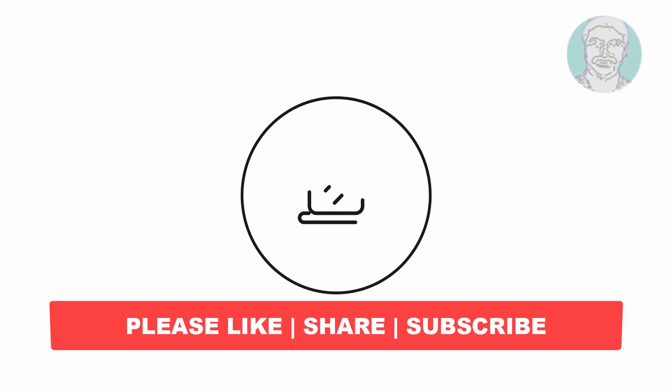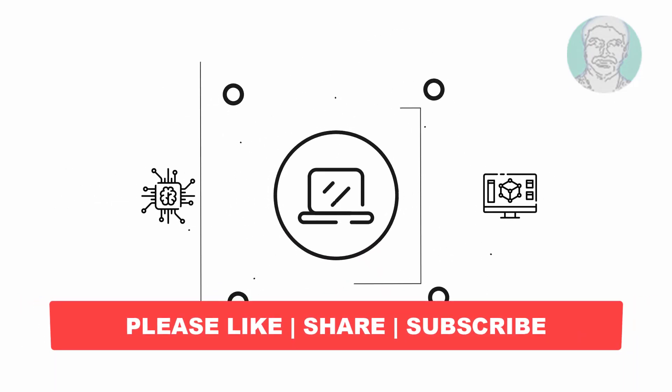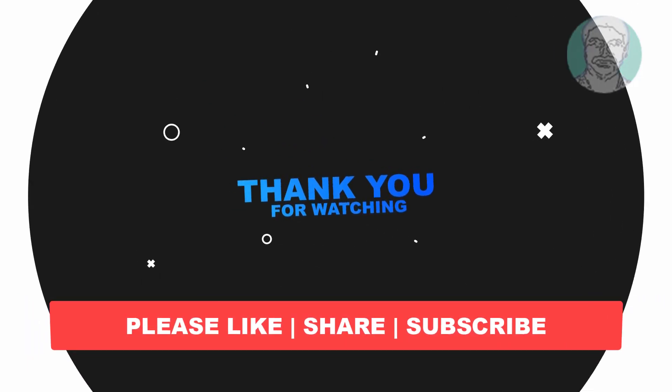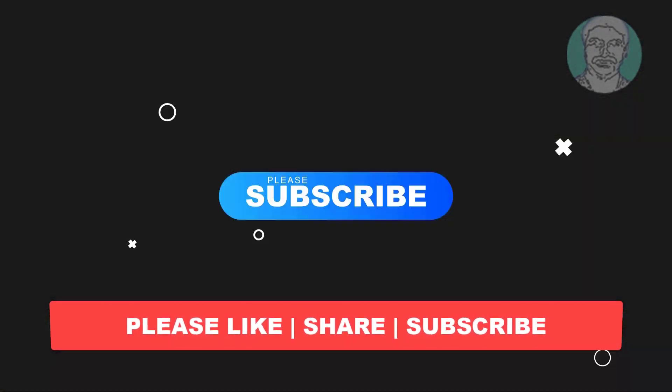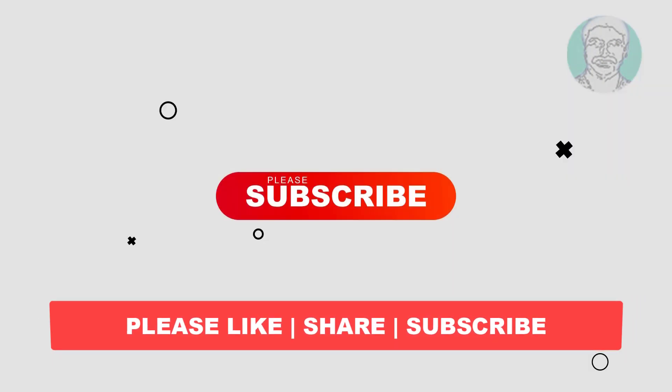I hope this video tutorial helps you. Please like, share, and don't forget to subscribe to my channel. Thank you very much. See you next video.